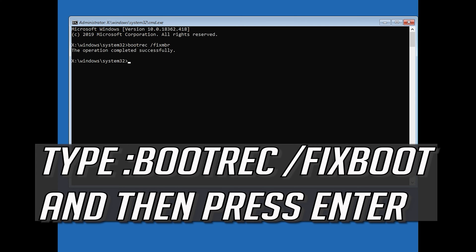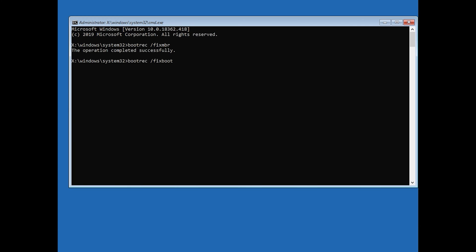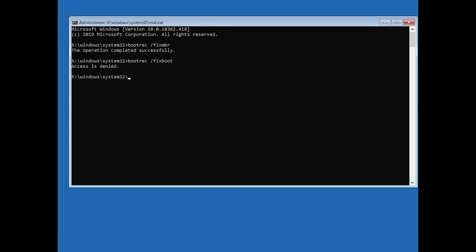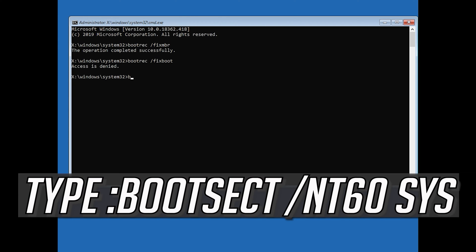Type bootrec /fixboot and then press Enter. If you get access denied, type the following command and then try again.